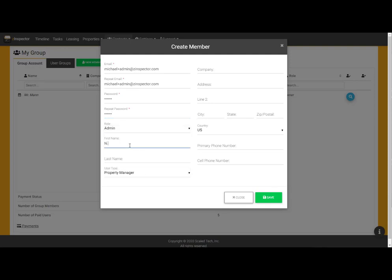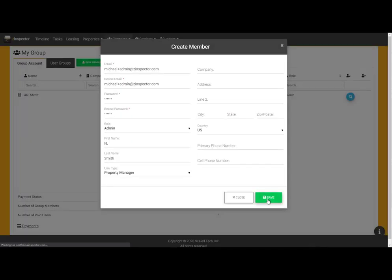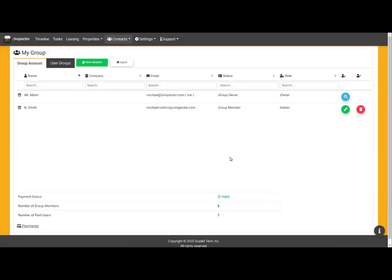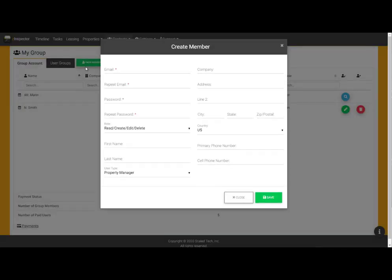As with any new user, I simply add and confirm the email address, enter a temporary password, and specify a role. I can add contact info as well, but it's not required.